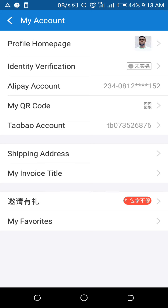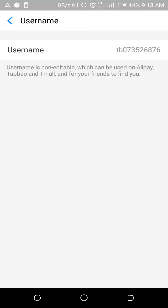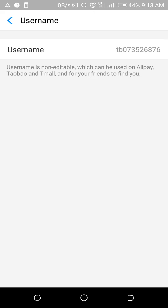This is your account page. Look at the Taobao account and take note of these details. Copy the value starting with 'tb' — this will be your username. The password you used when registering your Alipay account will also be your password for 1688 and Taobao. So use this username and that password to log into your Taobao or 1688 account.